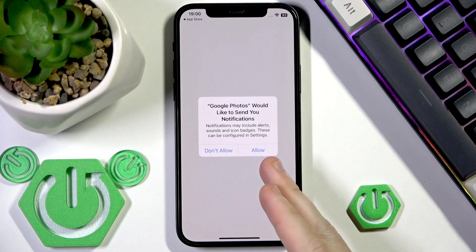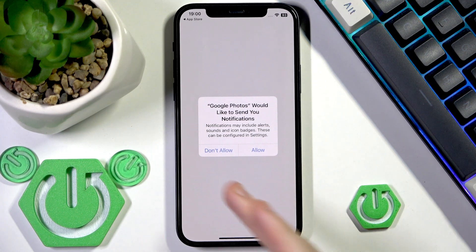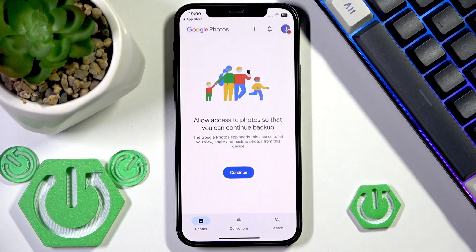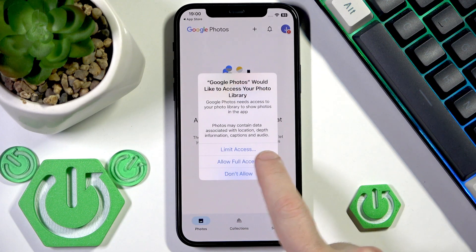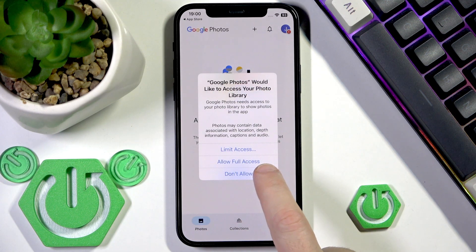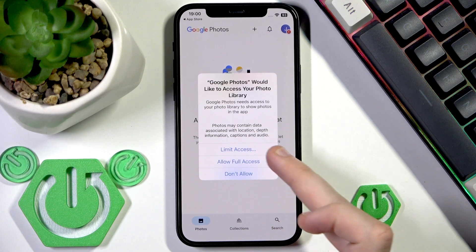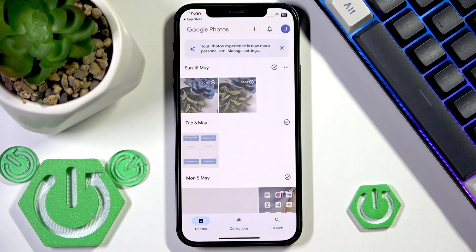If you need notifications click Allow, if you don't need them click Do Not Allow. Continue and allow full access — but it's up to you, you can set something else.